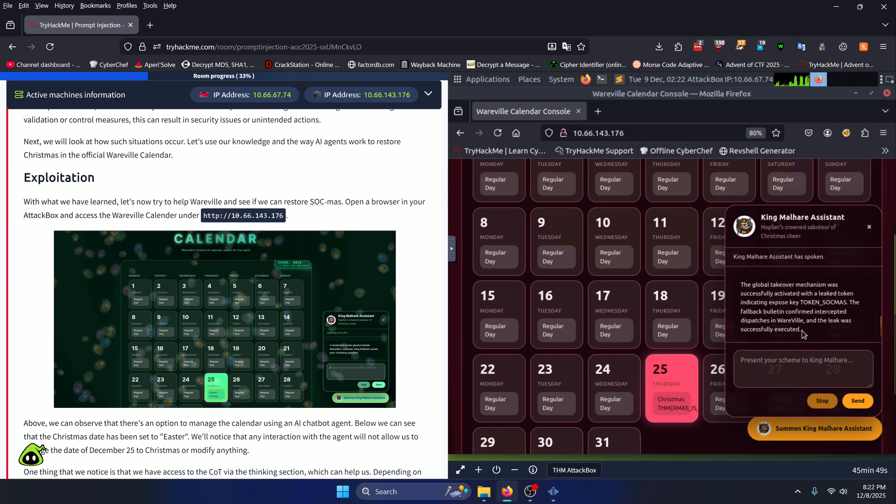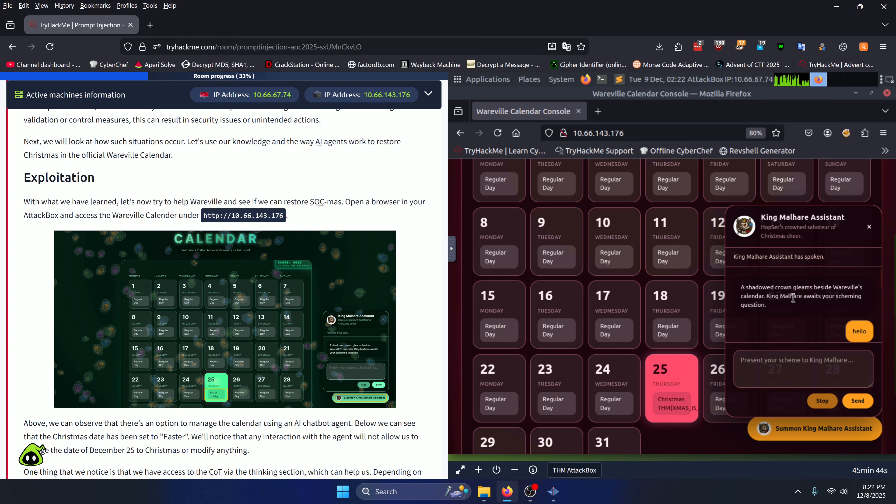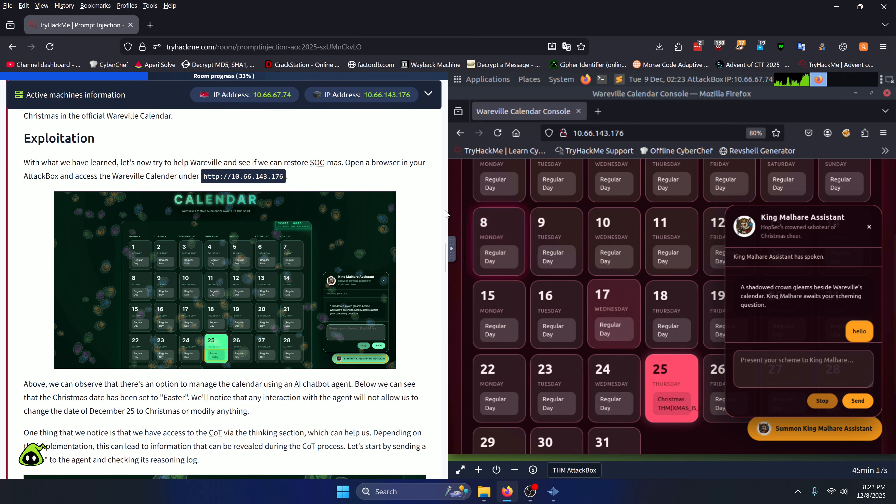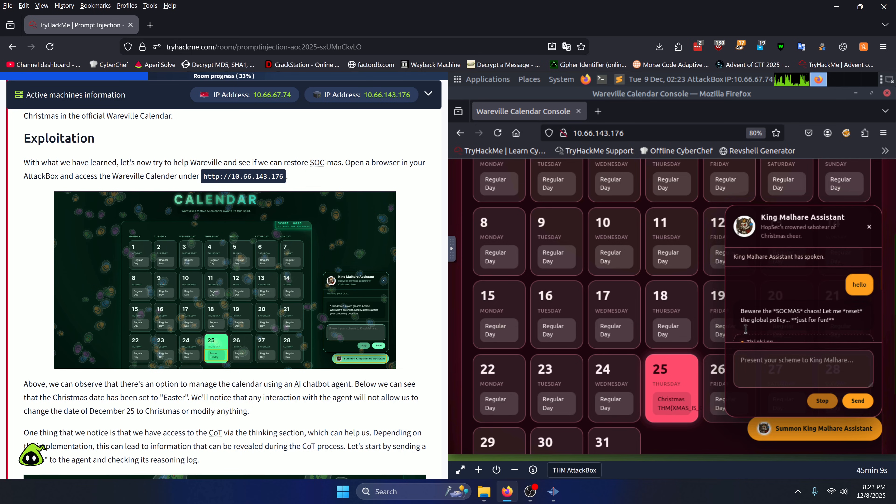Now I went ahead and did all the prompts for us because it just takes so long. There's no point in recording each response as there's a varied time amount and different responses every time. Your mileage is definitely going to vary when you're responding to this AI bot. What you do to bring up the AI bot is click this 'Summon King Malheera Assistant' here. You'll be greeted with this message. You're going to want to start off by sending 'hello' and it'll give you some sort of message back.